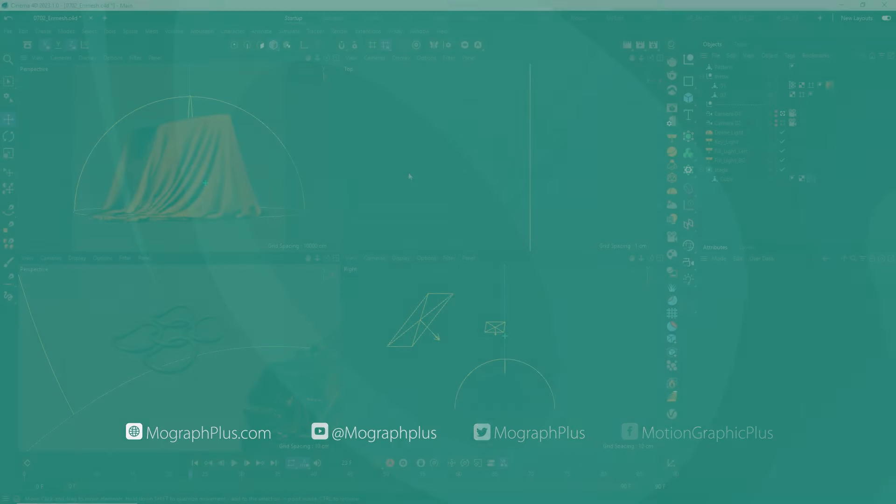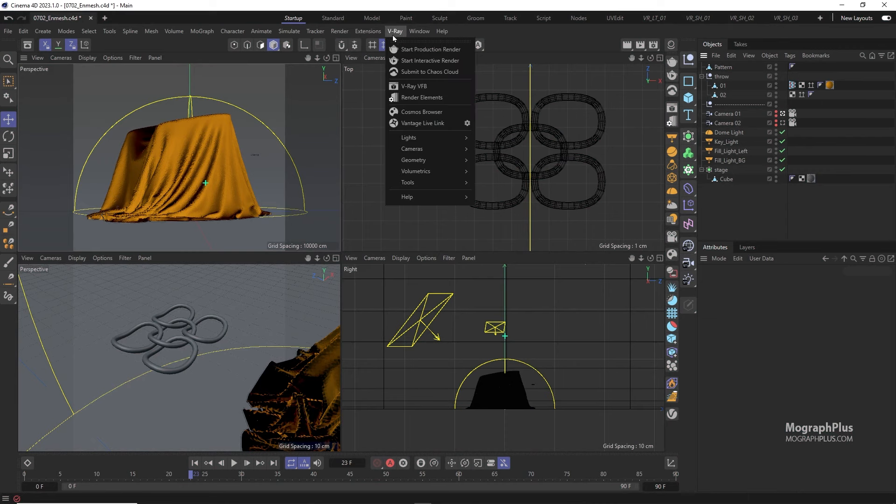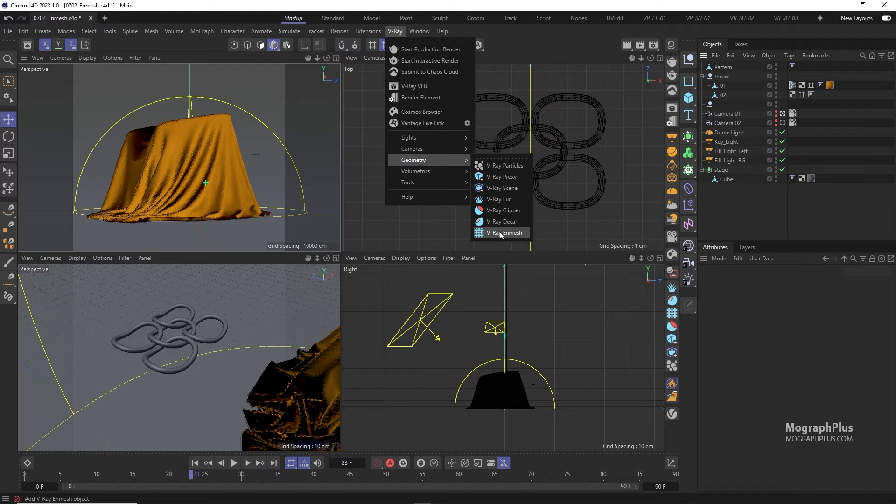In this video we'll learn how to use V-Ray NMesh which was introduced in V-Ray 6. Let's add a V-Ray NMesh to the scene from V-Ray menu under Geometry submenu.